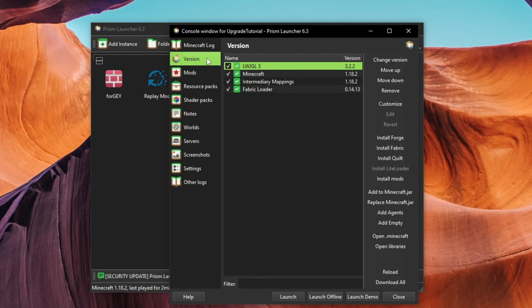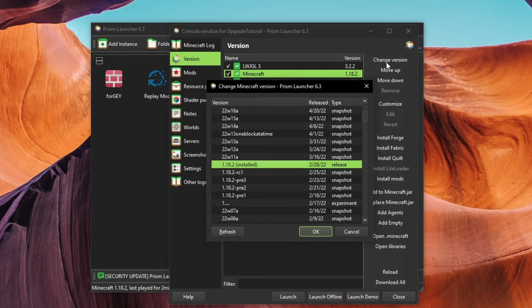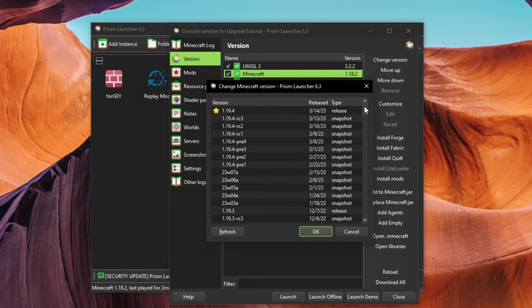Next, switch to the version tab, click the text Minecraft and click Change Version in the right pane. Find your desired Minecraft version, select it, and click OK.